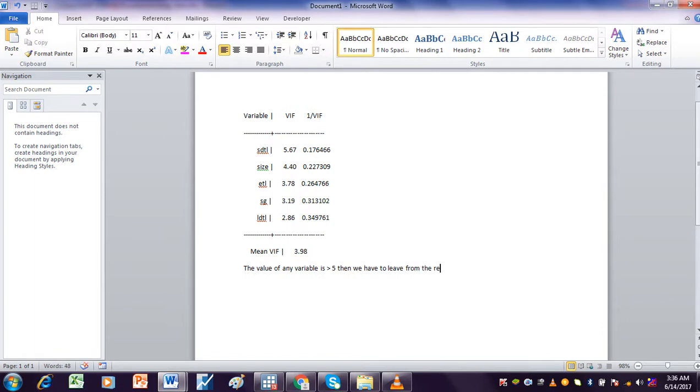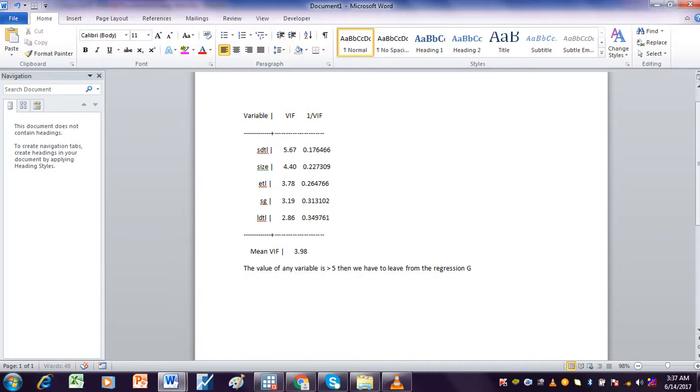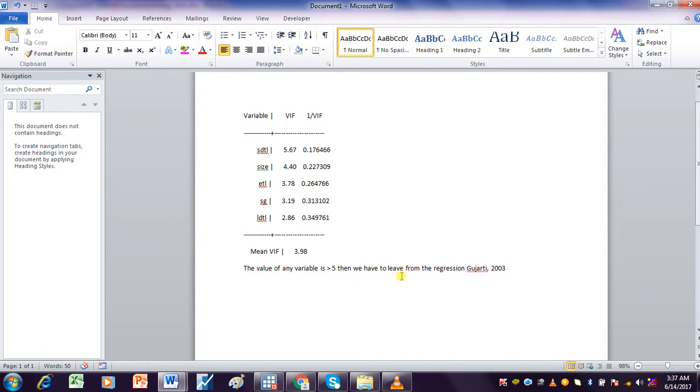Because this variable has multicollinearity with other variables, the reference that we can give is Gujarati 2003. So this is the reference that we can give.